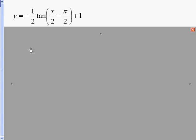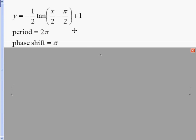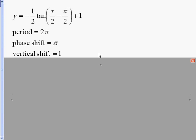Let's look at one more example: y equals negative one half tangent of x over 2 minus pi over 2, plus 1 on the outside. This graph has a negative in front of the curve, which means it's going to be opposite — the left hand side will go up and the right hand side will go down. My period is pi over b; b in this case is one half, so that gives us 2 pi. Our phase shift is the opposite of the inside number: pi over 2 divided by one half, which is just pi. We do have a vertical shift on the outside — a positive 1.